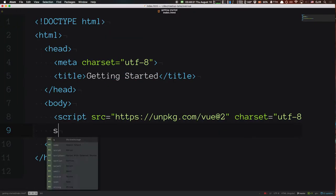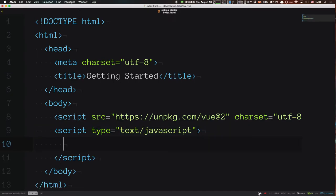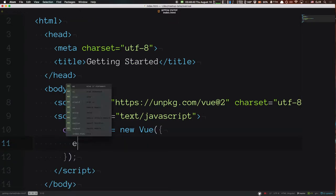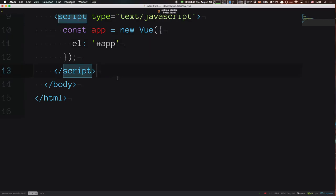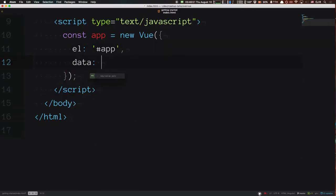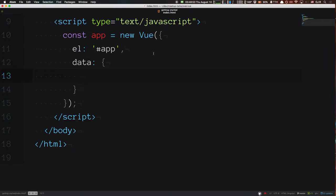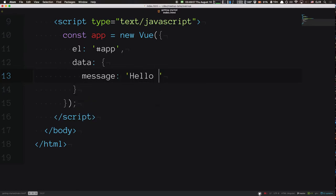We've brought Vue.js in, now we write a Vue app. I'll add a script tag and say `const app = new Vue()`. We pass in an object, tell it what element should be the view — in this case `#app` — and below that we specify data. If you're familiar with Model-View-ViewModel, Vue actually implements MVVM: any time you update something on the model or the data, the view will automatically update. I'll give it a message property: 'Hello Develop Denver'.